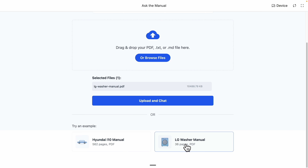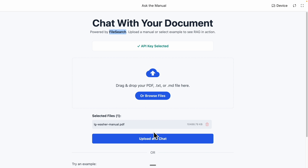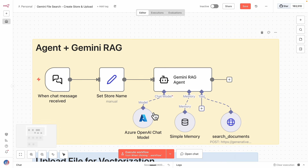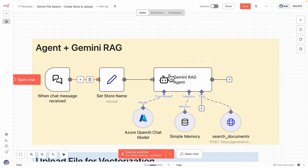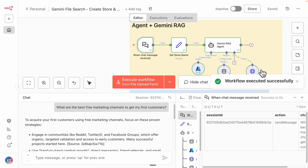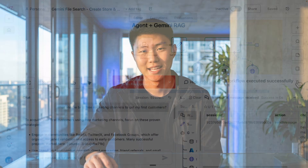You simply just upload the file into your Gemini RAG system. Then you can integrate your AI agents into Gemini RAG and ask any questions based on the files you upload.